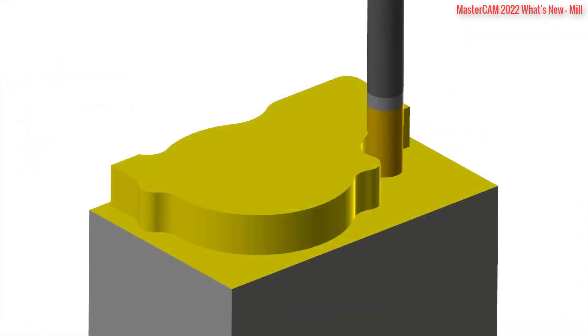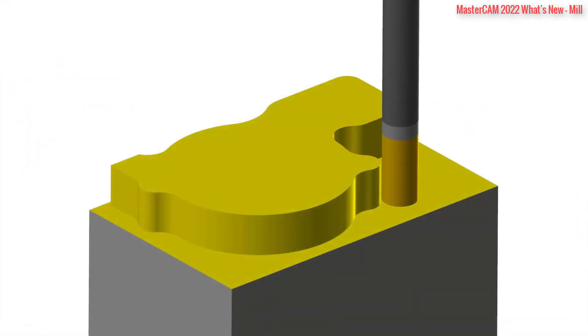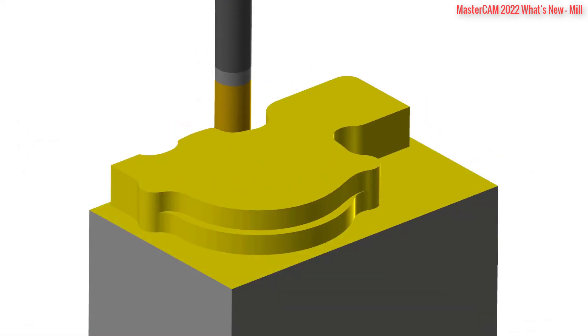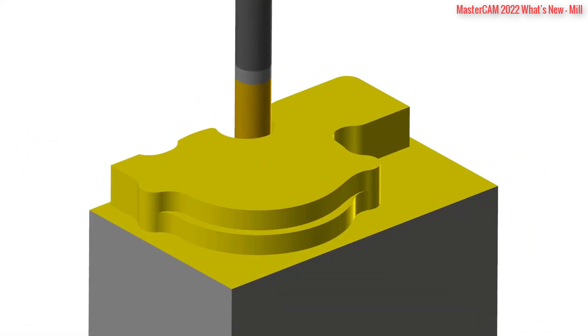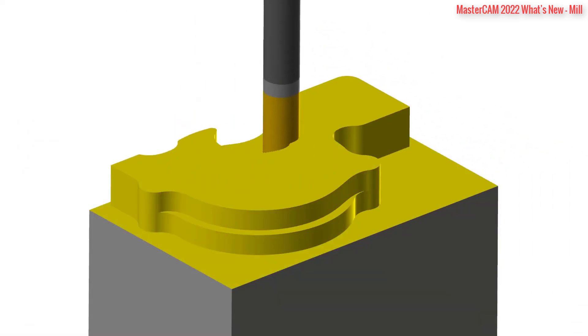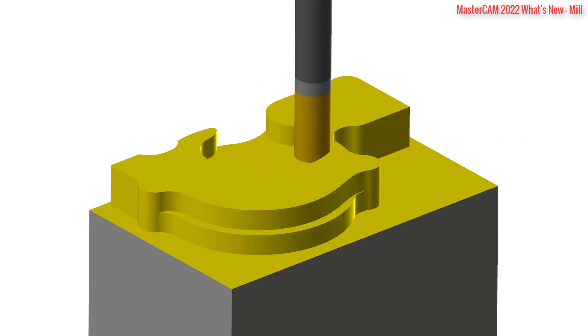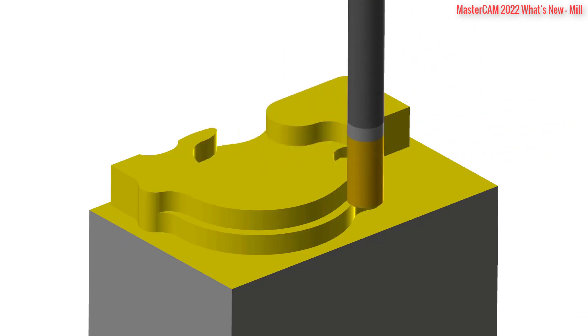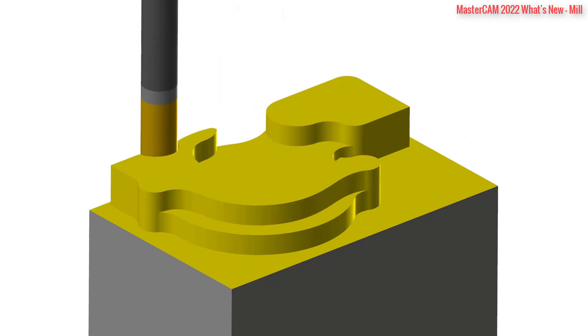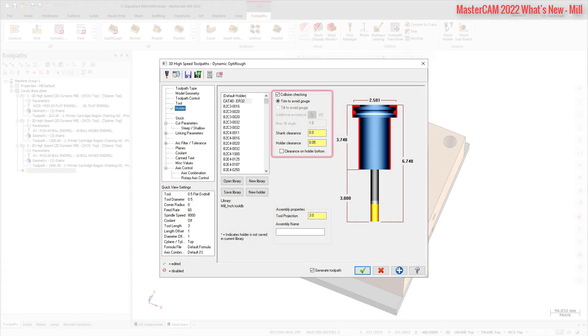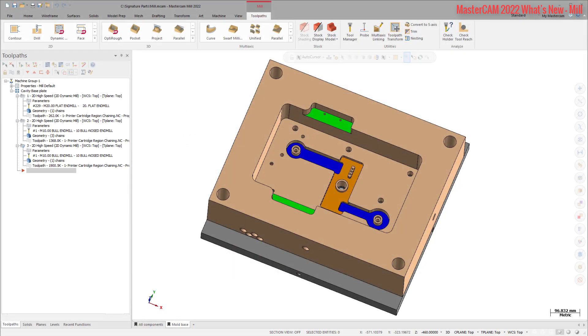The Dynamic OptiRough toolpath allows you to create a single toolpath to machine a part instead of creating multiple 2D operations to achieve the same goal. This toolpath is collision aware of the part, and for complex machining, the toolpath can also be aware of your tool holder by using options on the holder page. Access the Dynamic OptiRough toolpath from the 3D gallery in the Mill Toolpath contextual tab.